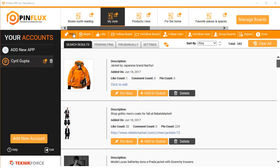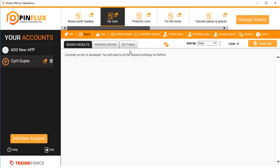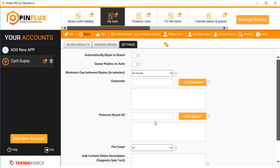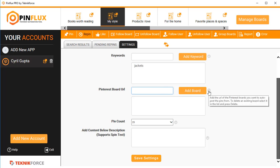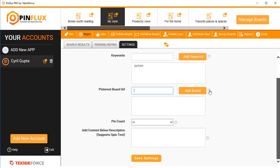This is how pinning works when you want to pin fresh content to your board. For repinning content, click on 'Repinning' and the principle is just the same. In settings you will find the very same things — you can put in the keywords you want, for example 'jackets,' click 'Add Keyword,' and you can put in any Pinterest board URL that you want.